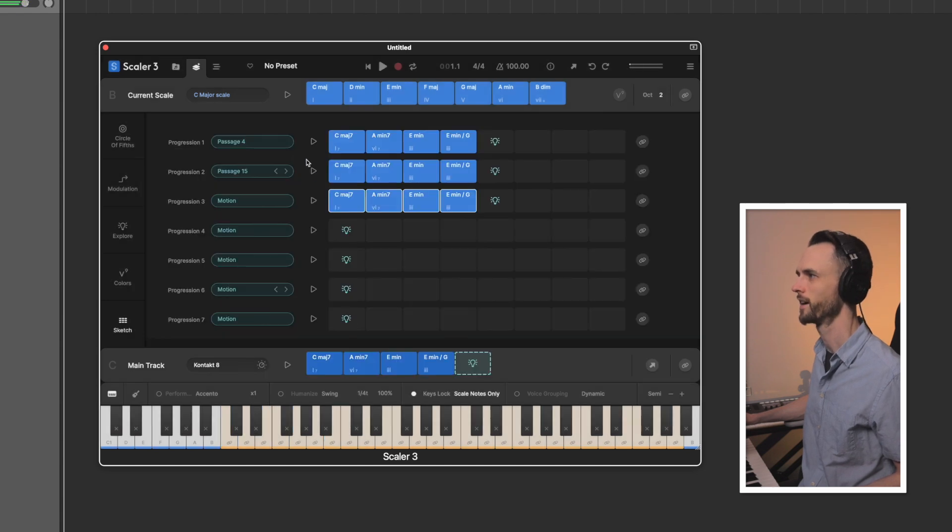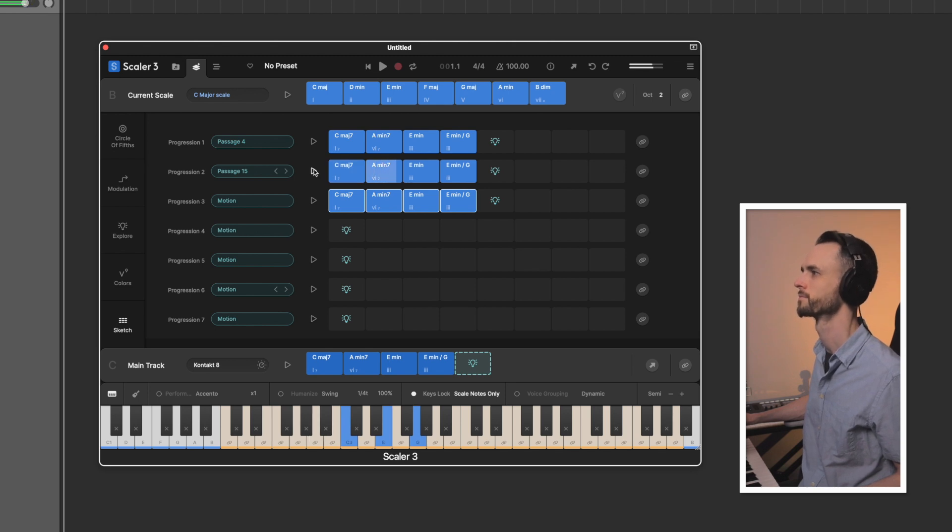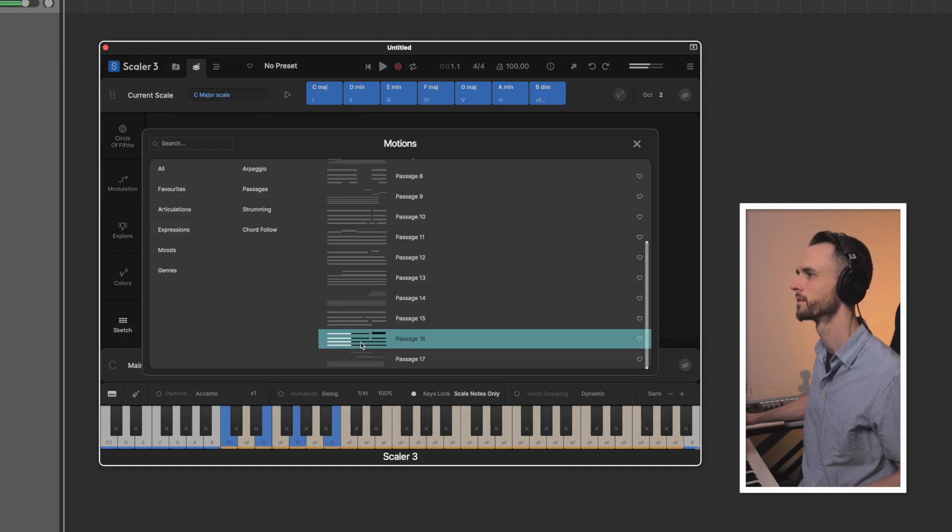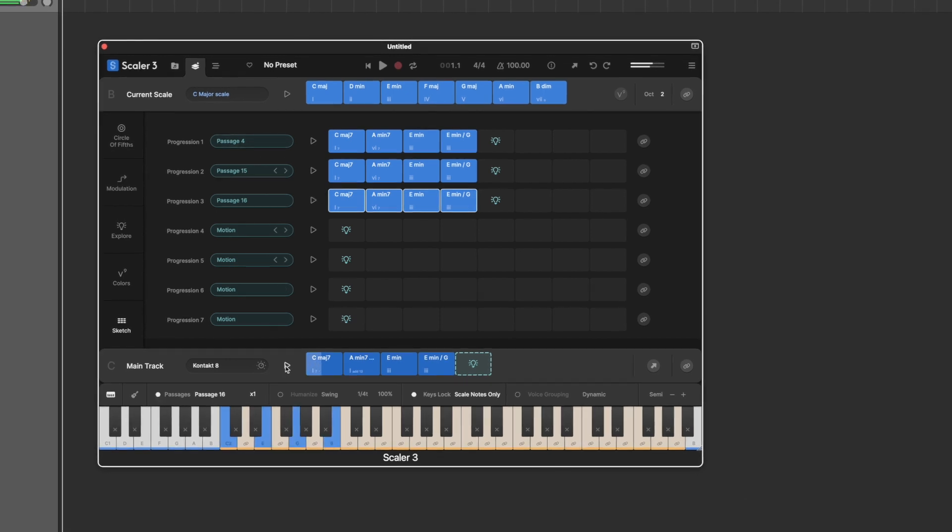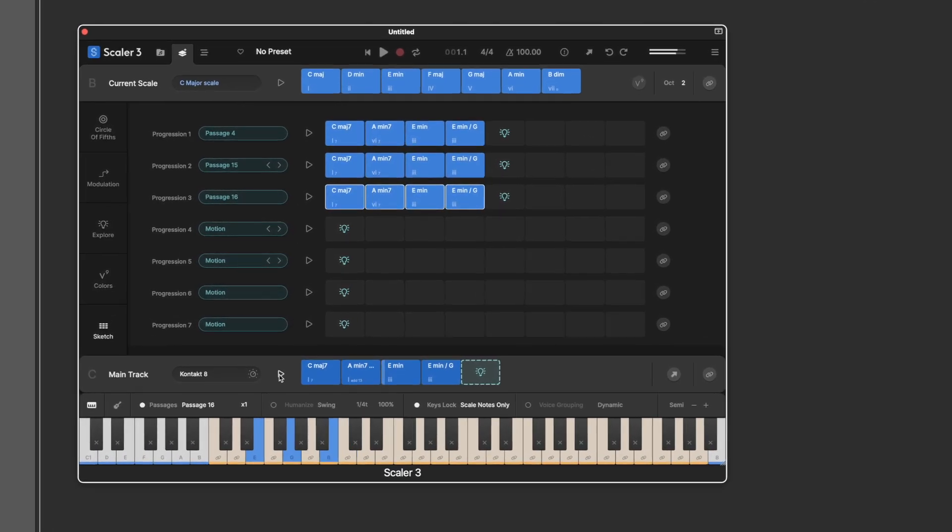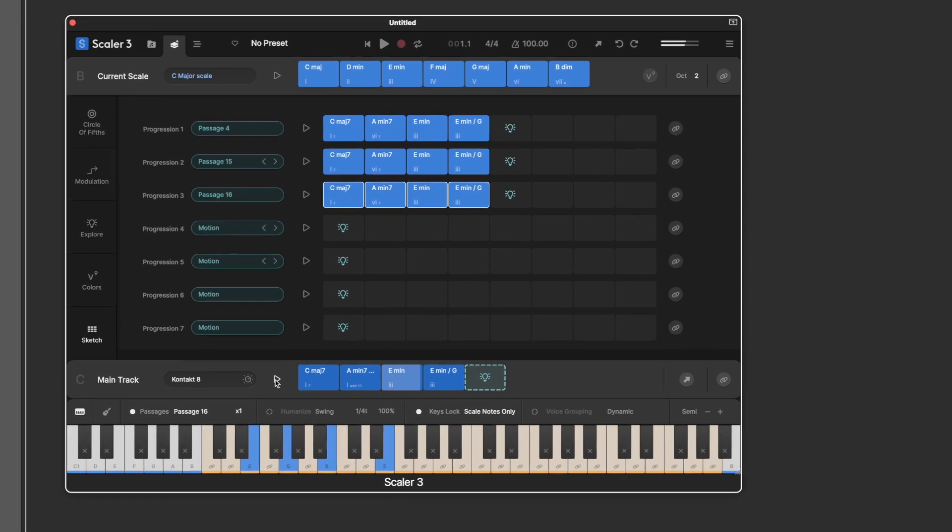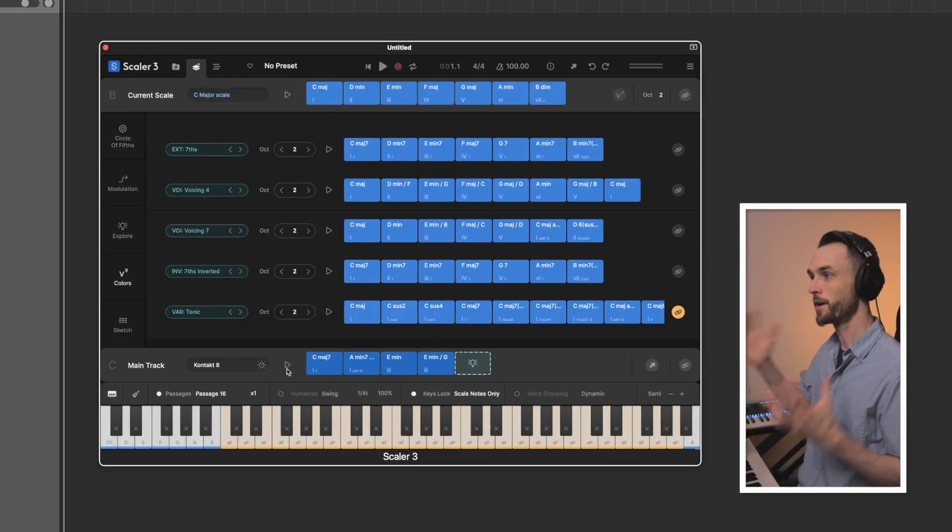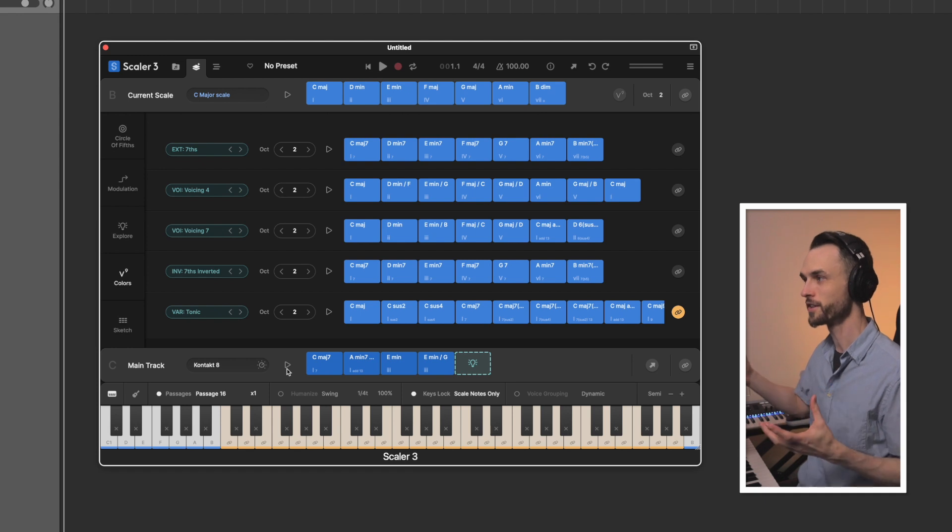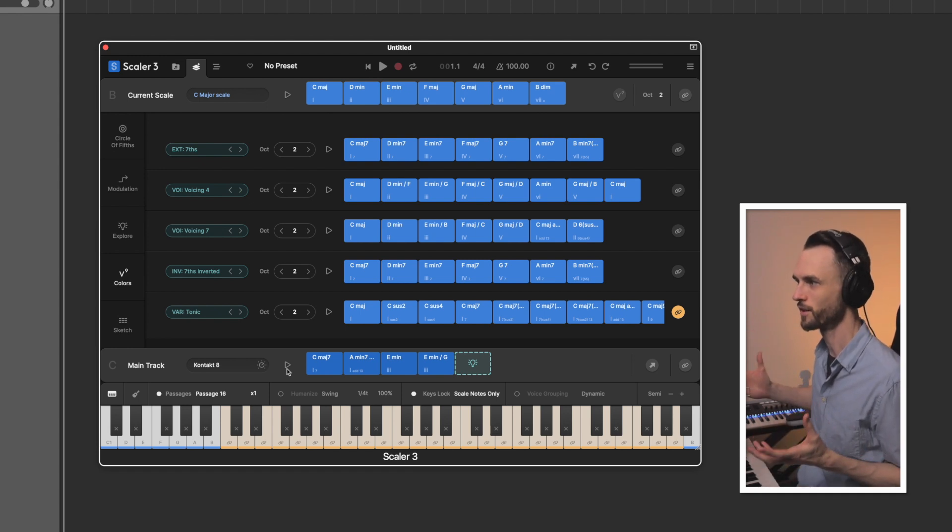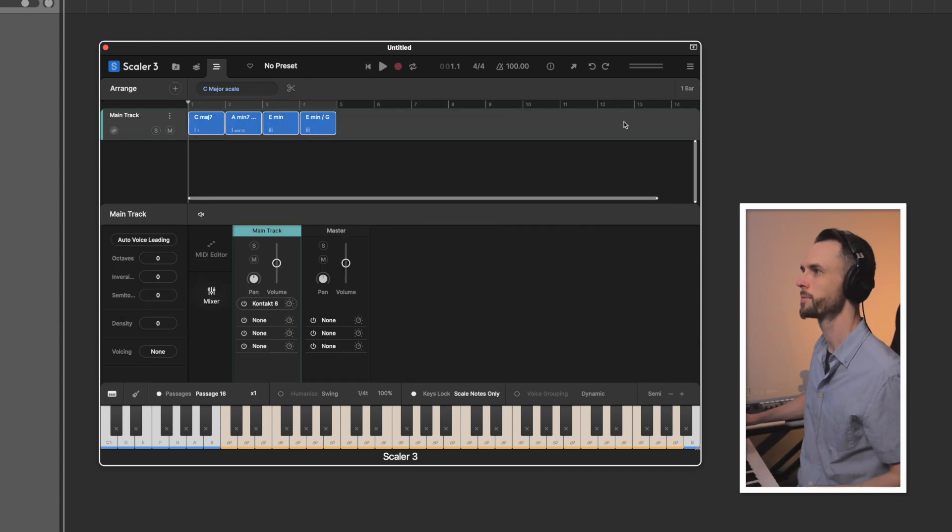I dig it. Yeah, I think that's the one. And I'm already liking how the chords that I chose, like the little different voicings, combined with that passage makes it sound a lot more unique than what we started with.